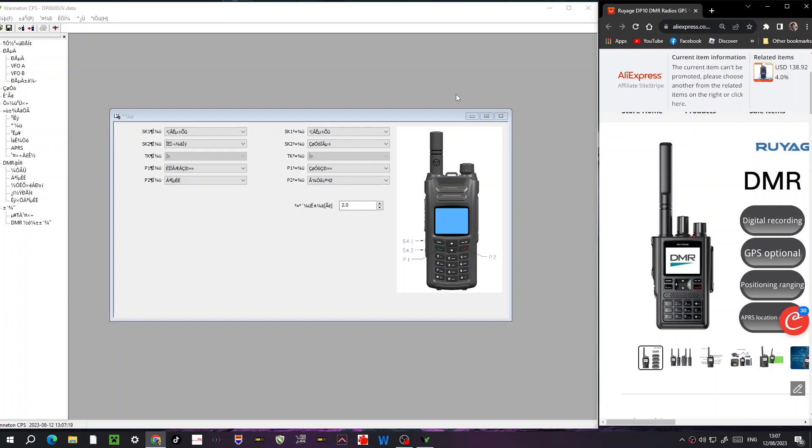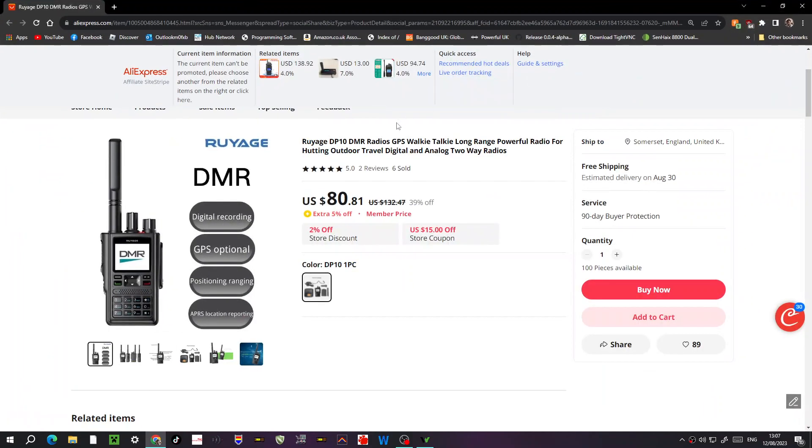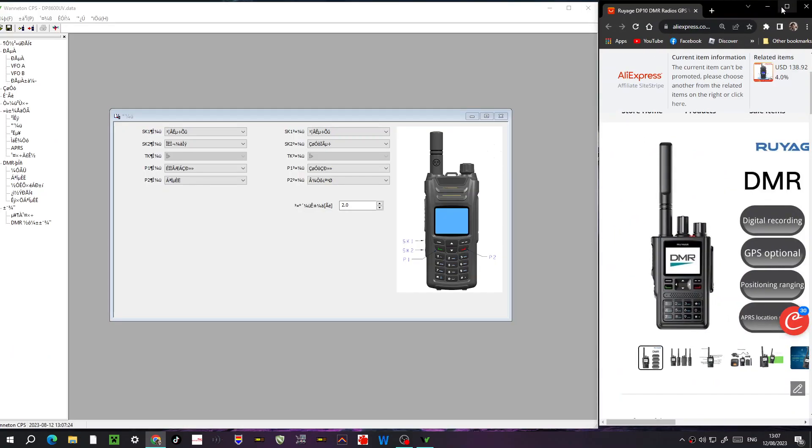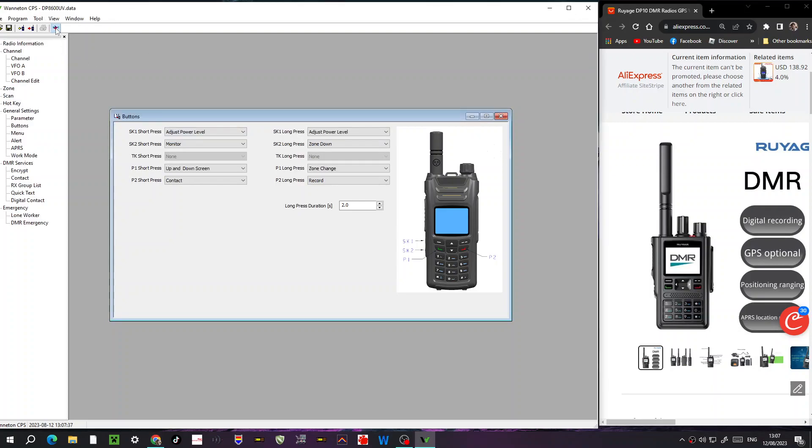M-zero FXB, welcome to my channel DMR radio DP 10. I've been asked to have a look at the code plug. I've opened the file that was sent to me. I will provide a link in the description. It did come in Chinese like this, so just press the little red tab up here and it's now in English.